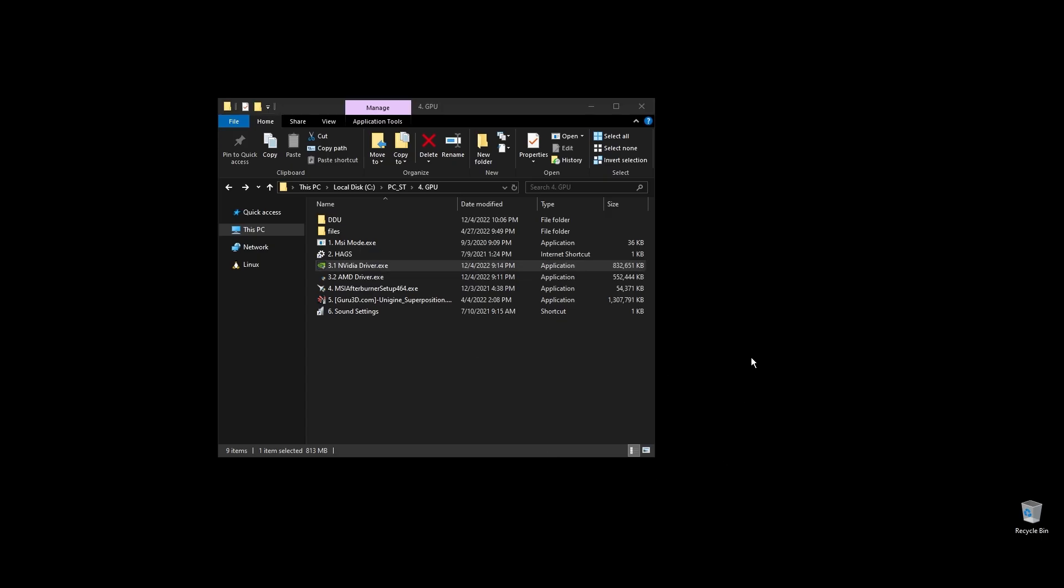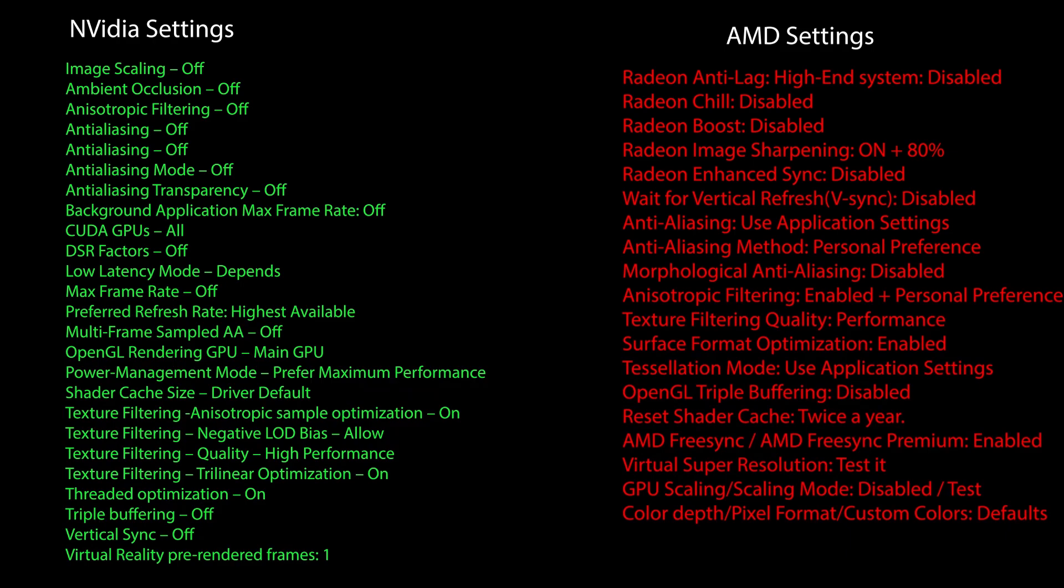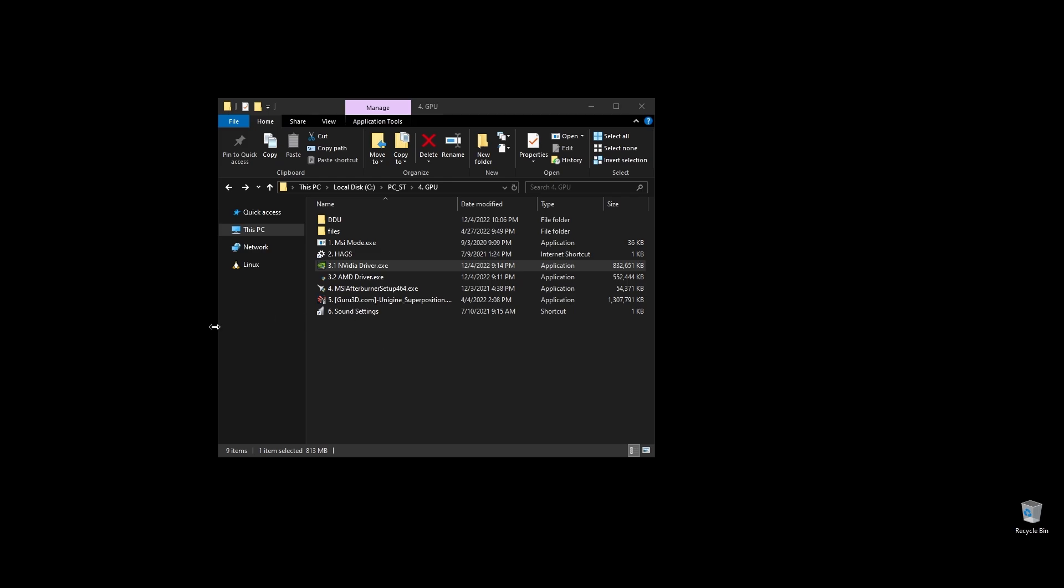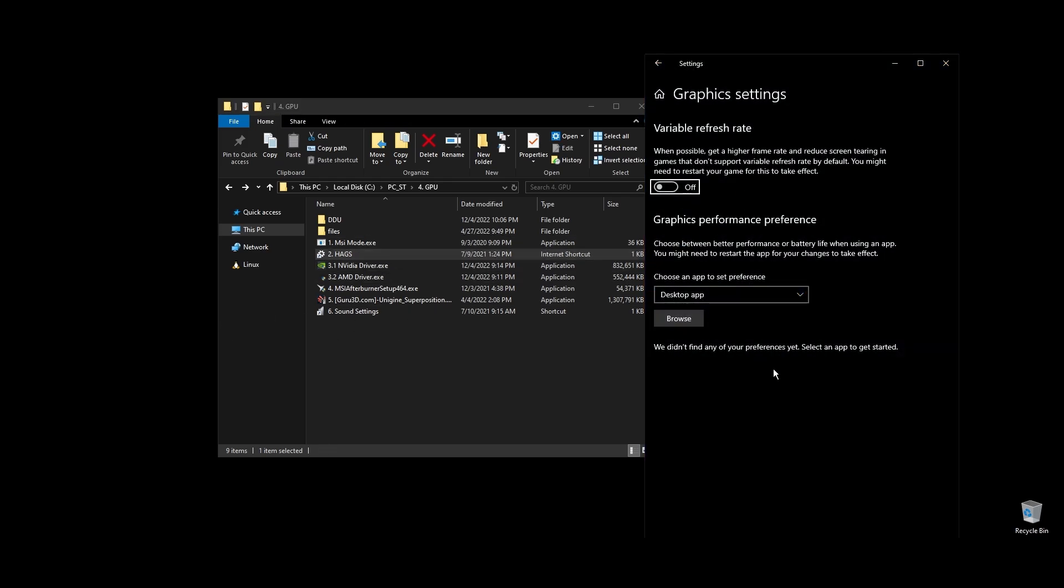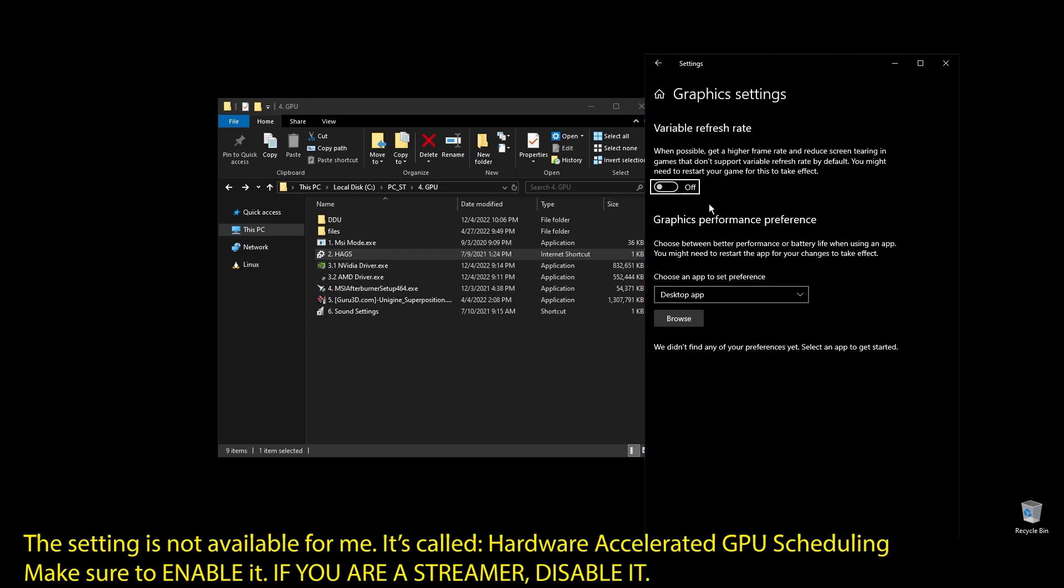Once you've installed the driver, here are the best NVIDIA settings for Blocklords as well as the best AMD settings for Blocklords. Copy them and then make sure to enable hardware accelerated GPU scheduling on your Windows settings.